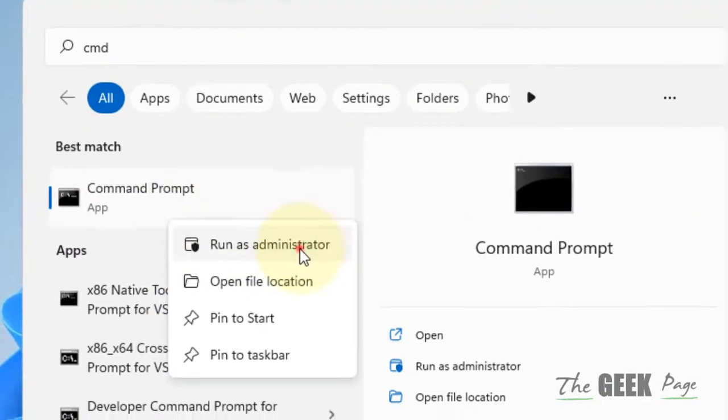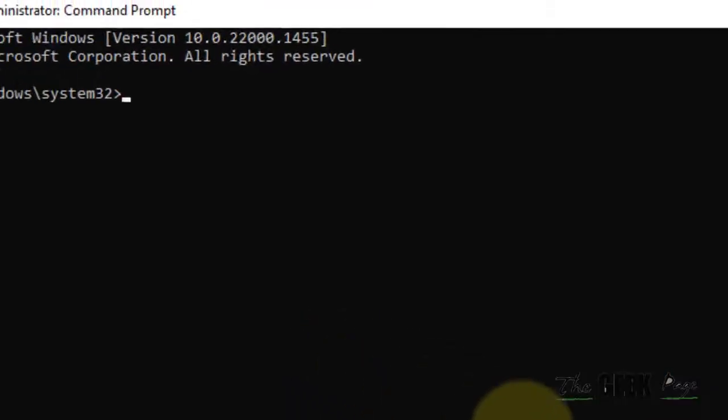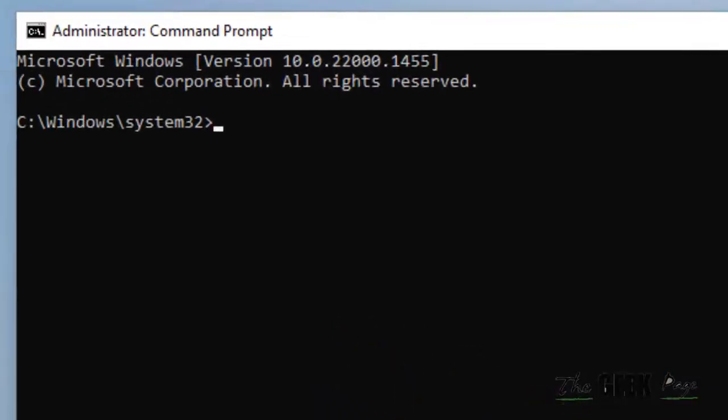Now what you have to do is note down that this method will only work if you have a volume license key activated on your computer.